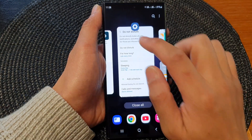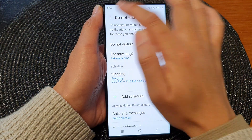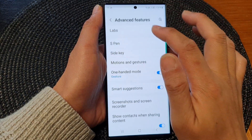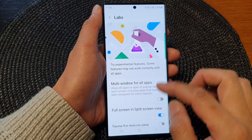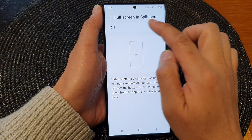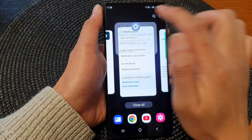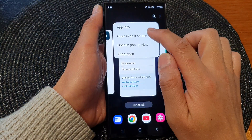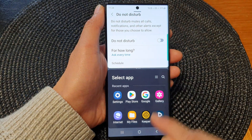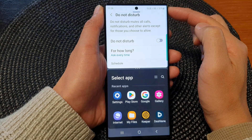If I go back into Settings and go into Advanced Features, Labs, then turn off Full screen, now if I go back, you can see I have the navigation bar at the bottom as well as the status bar.